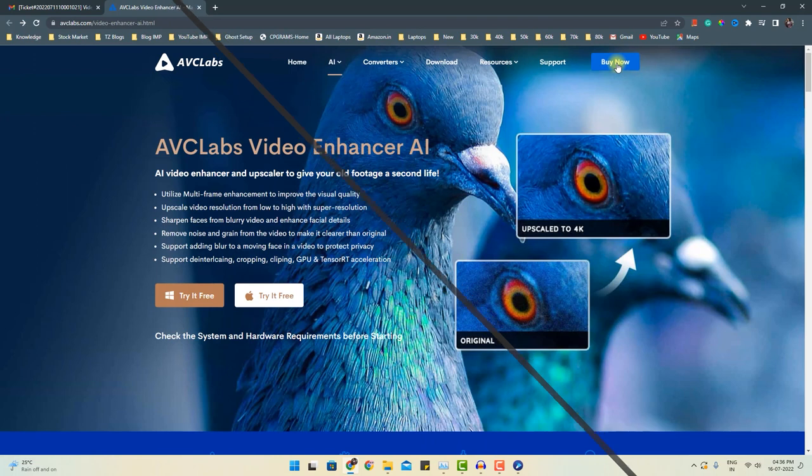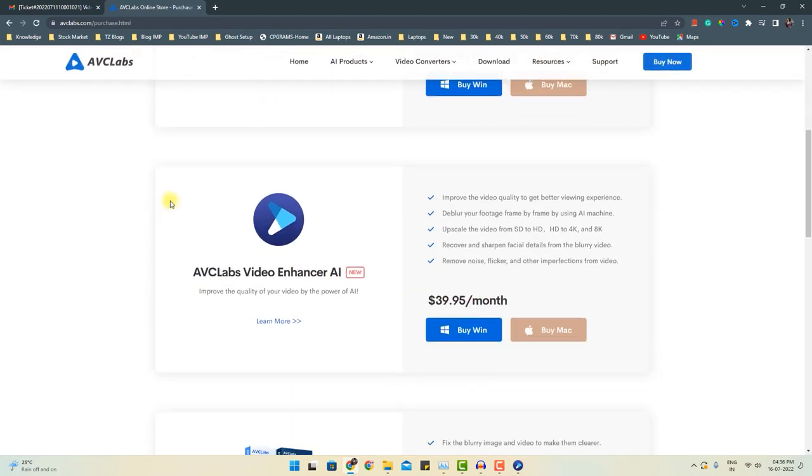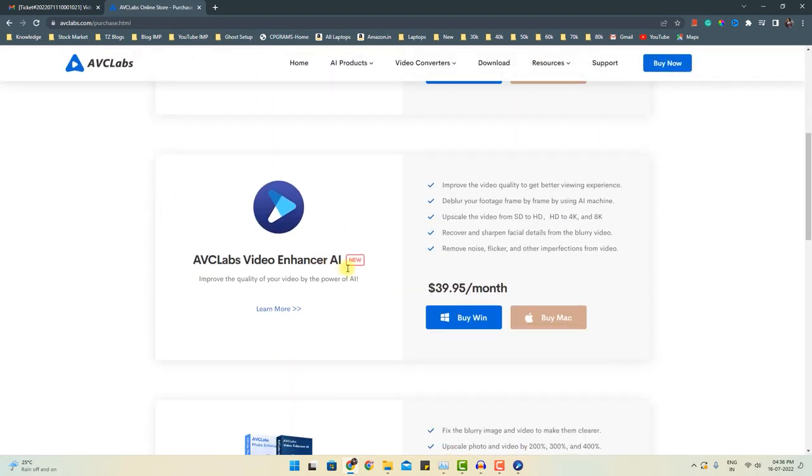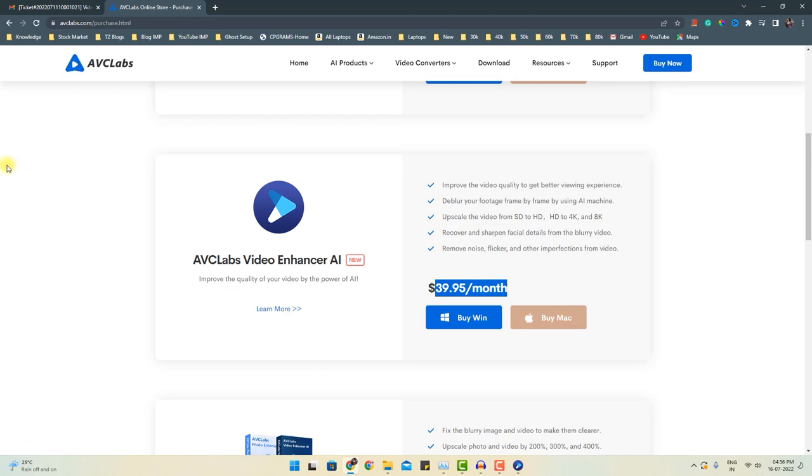You can click the buy now button and download this software. If you want to buy for Windows or Mac, you can choose accordingly. And the price as you can see, it's $39.95 per month.